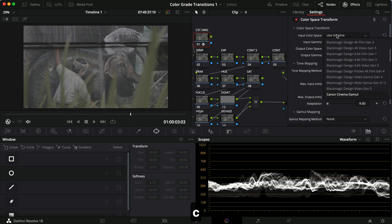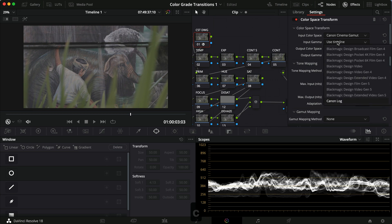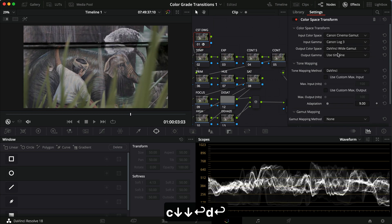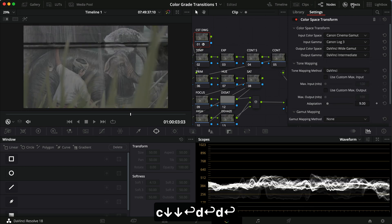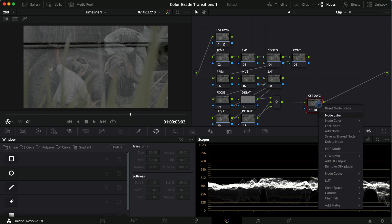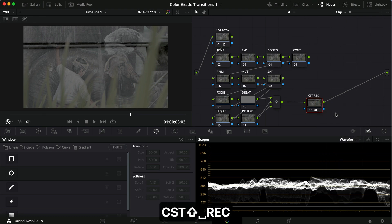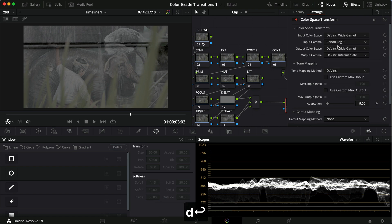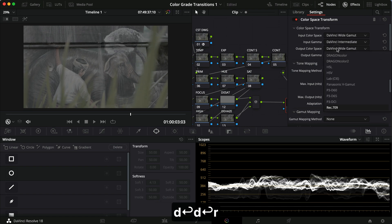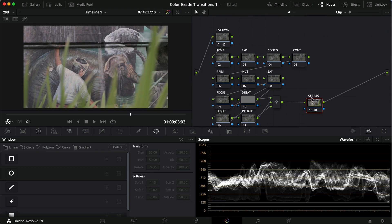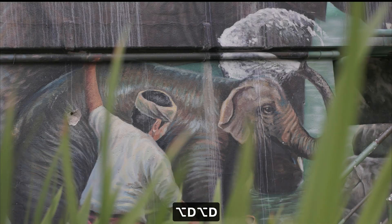I'm going to drag the color space transform on. My footage is shot in Canon Cinema Gamut and Canon Log 3, and we're going to convert it into DaVinci Wide Gamut and DaVinci Intermediate. Then I'll copy it to the bottom node and convert it from DaVinci Wide Gamut and DaVinci Intermediate into Rec709 and Gamma 2.4. Now we have an image that is converted — if you click Option D you can see it's now converted to Rec709.